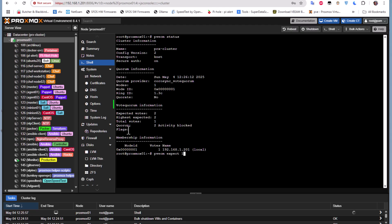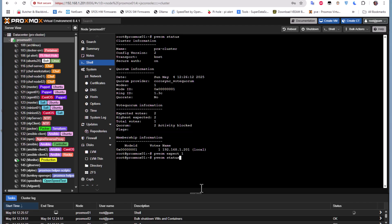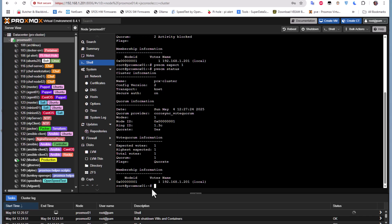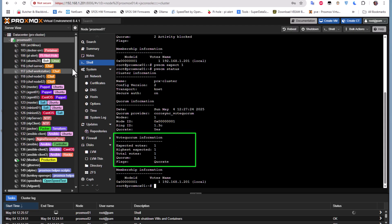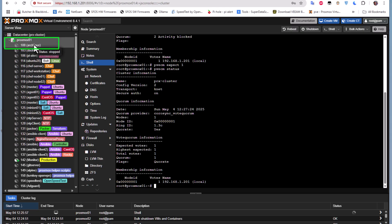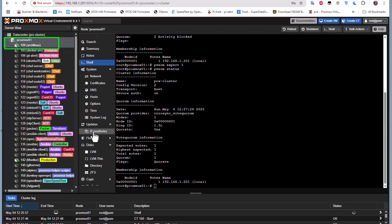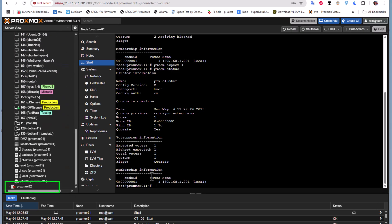Let's execute that command and run pvecm status again. Now you can see the expected votes are just one, so we can operate with only one node online. I can now start the Arch Linux LXC container — no more 'cluster not ready' error. But remember, this is only a temporary solution; once the second node comes back online, we return to the initial configuration requiring two votes.